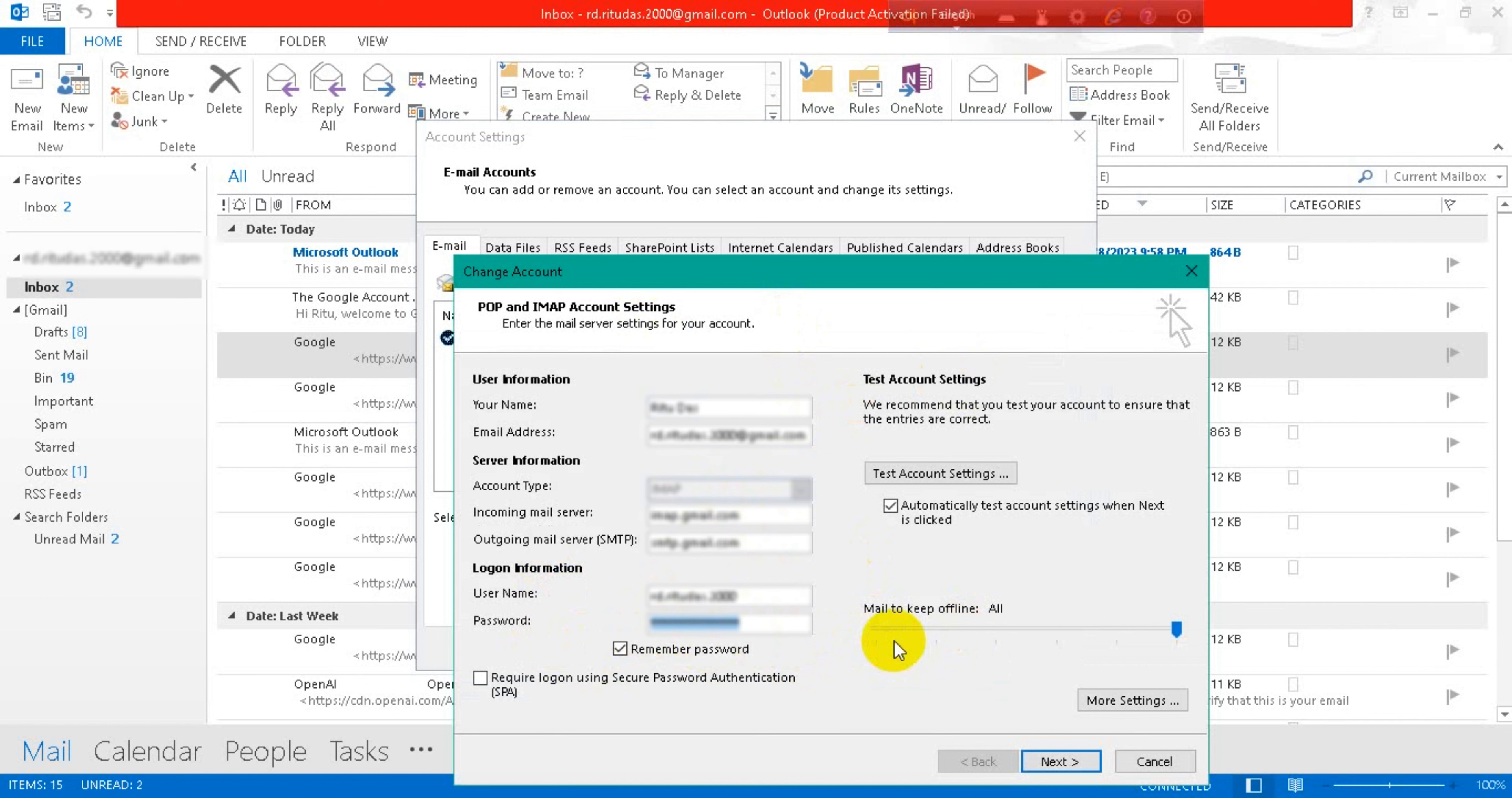Then go to Next. I'm not going to change my password here, but you can change it from here.